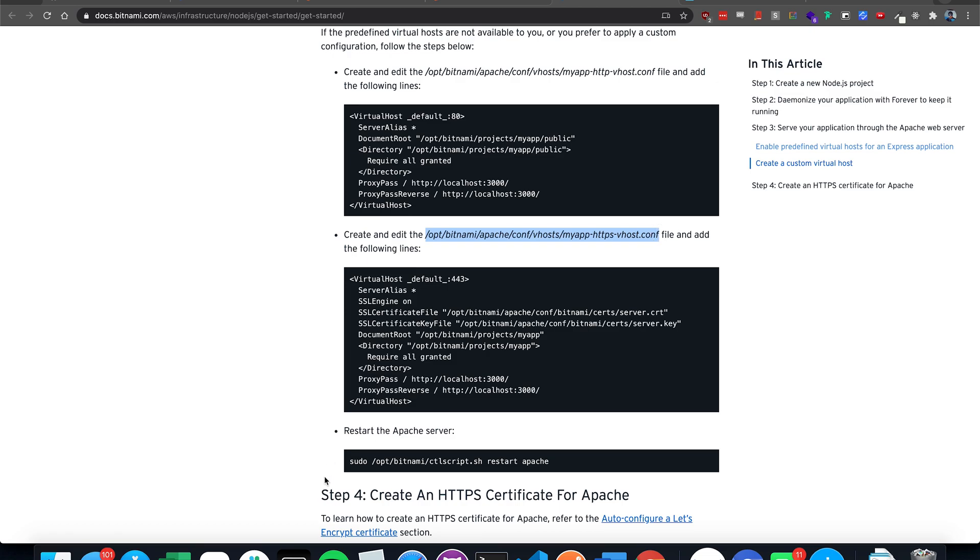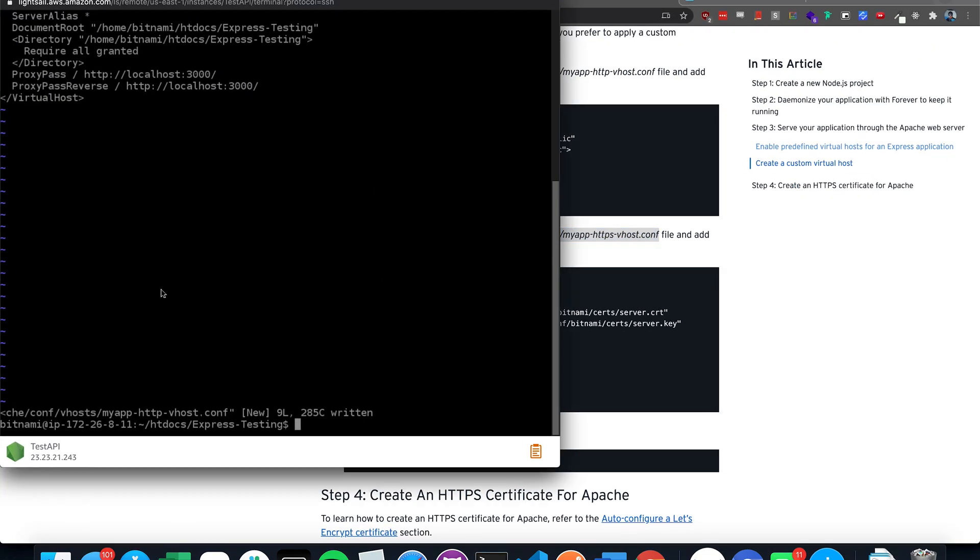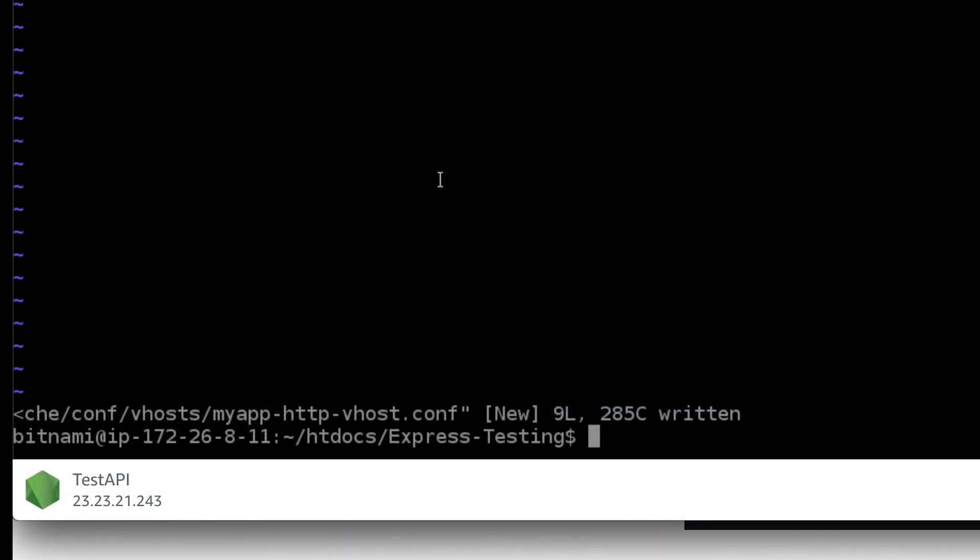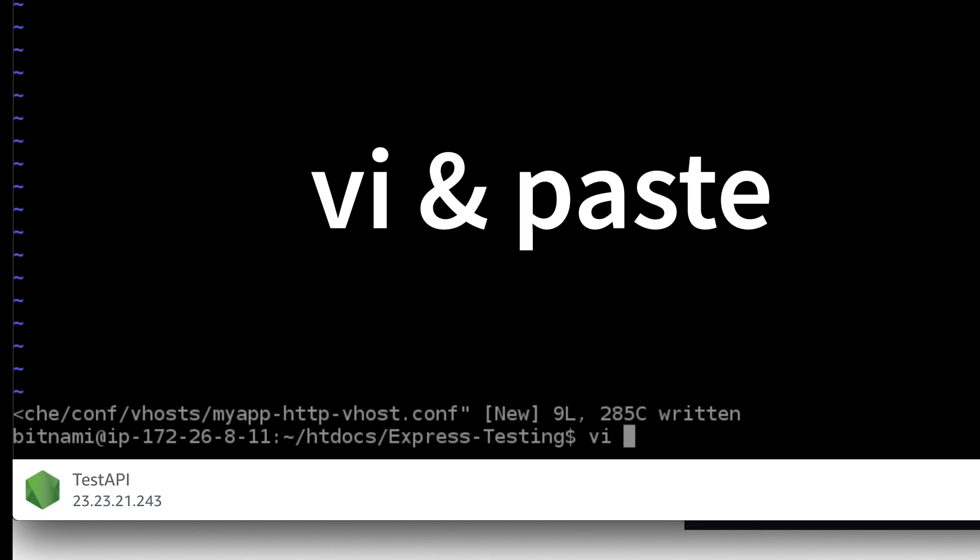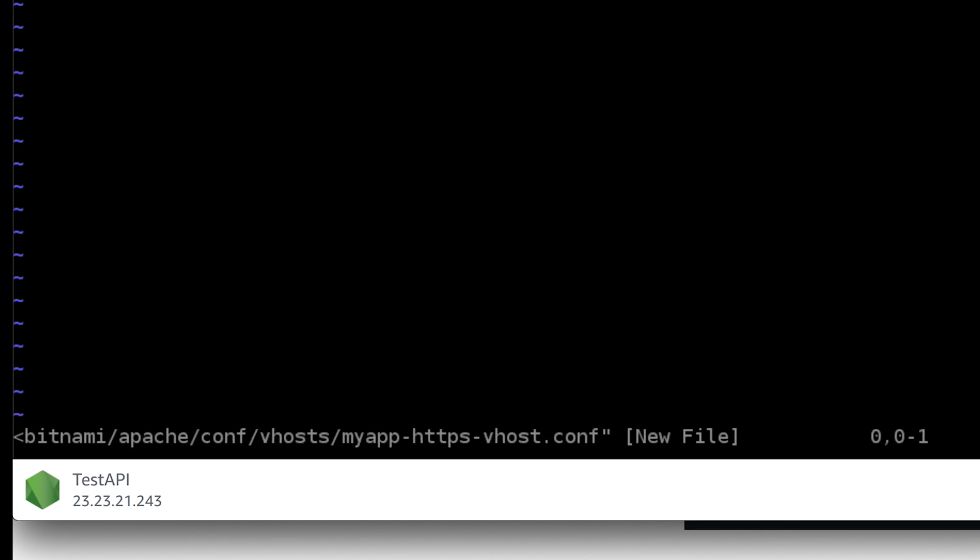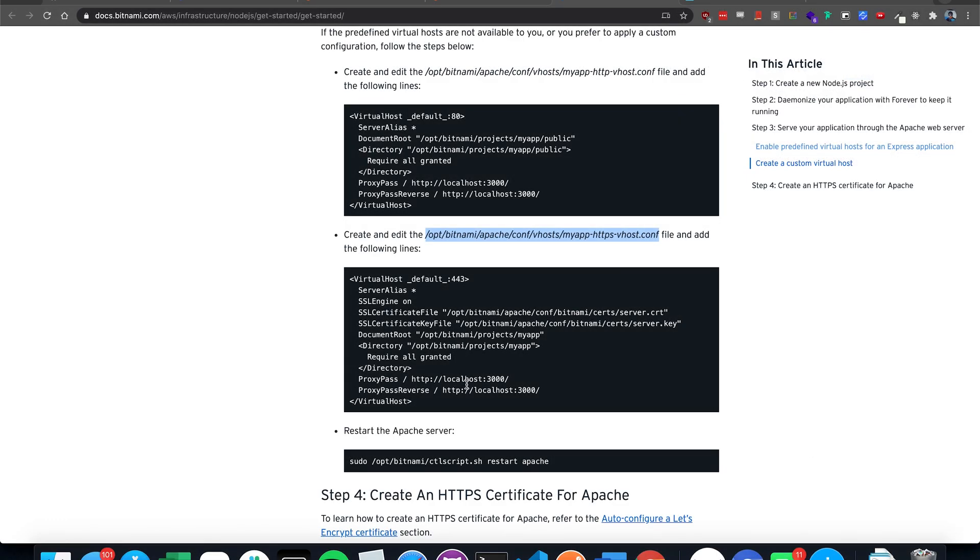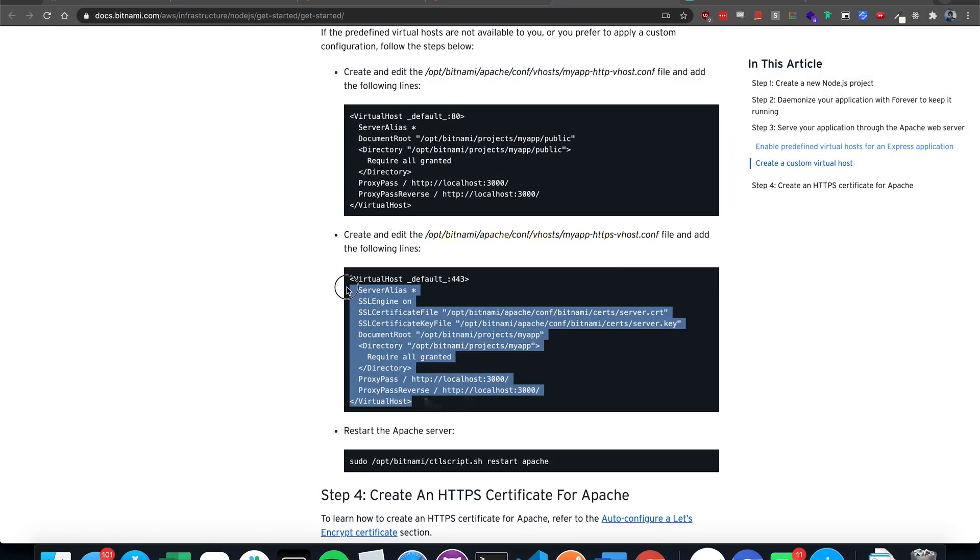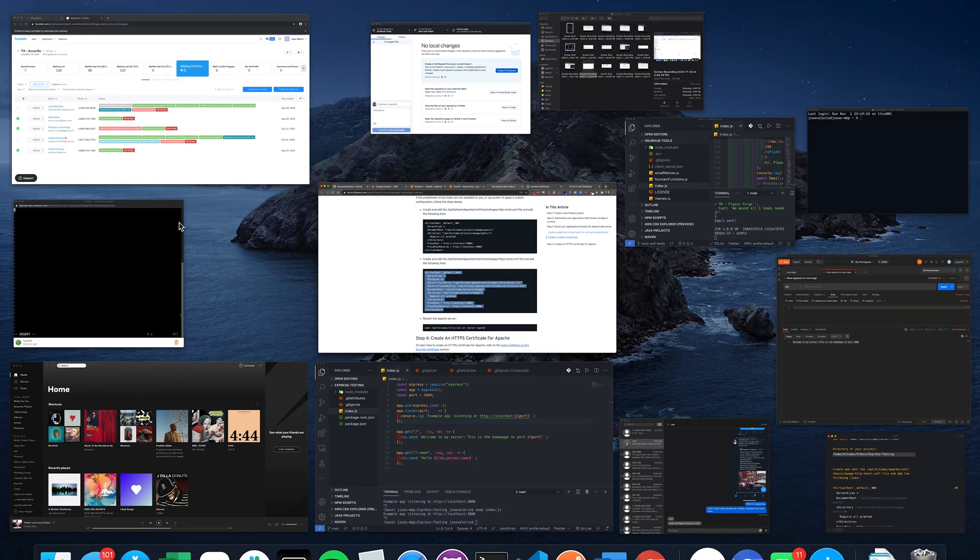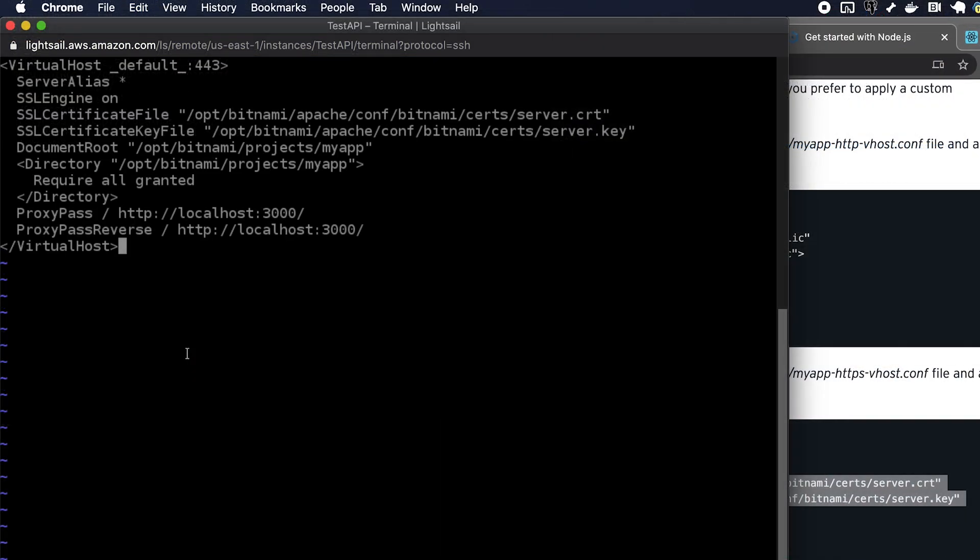And I'm going to do this again. Vi. Paste. Press i to insert. Copy this. Paste. And then again, replace this directory with your app directory.